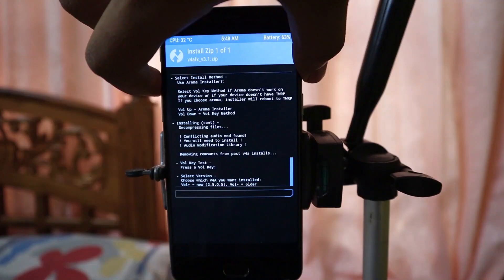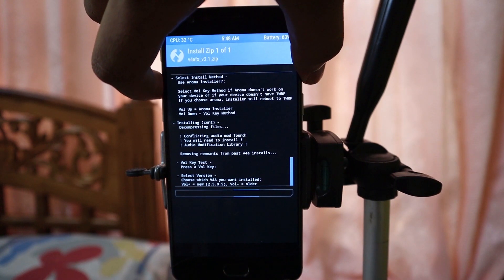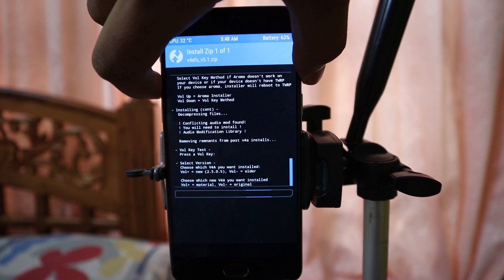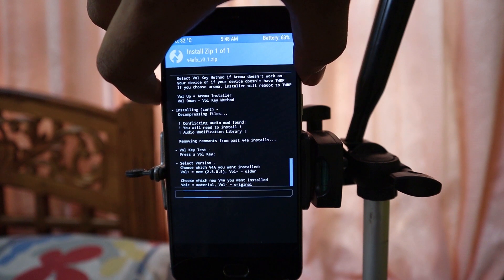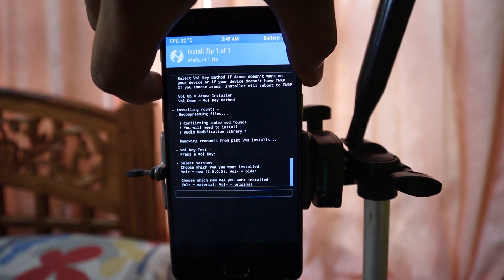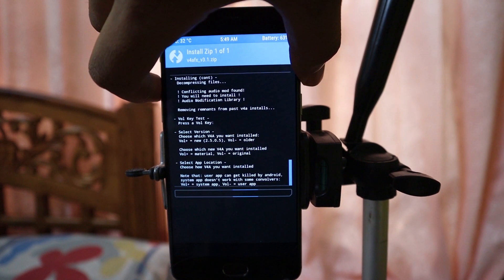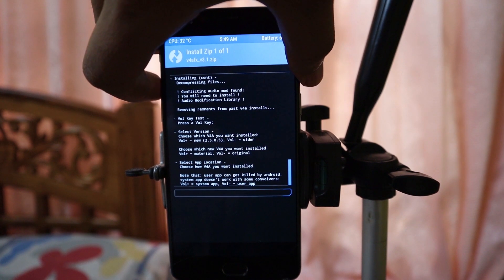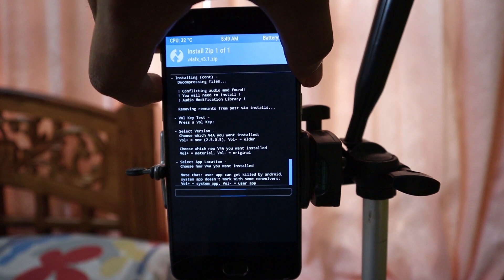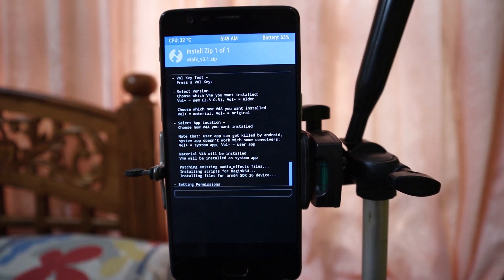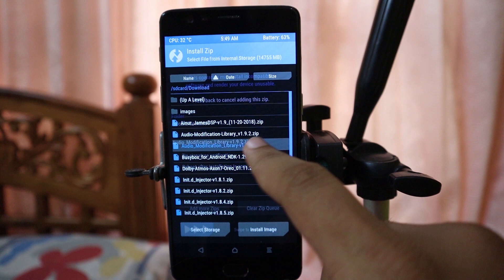The questions and answers I chose: the first one is to choose the app version — I chose version 2.5.0.5. After that it asks me to choose either the original version or the material design of Viper4Android — I prefer the material design. After that it asks me to install Viper4Android as a system app or as a user app — I chose system app because it is more secure and more convenient.